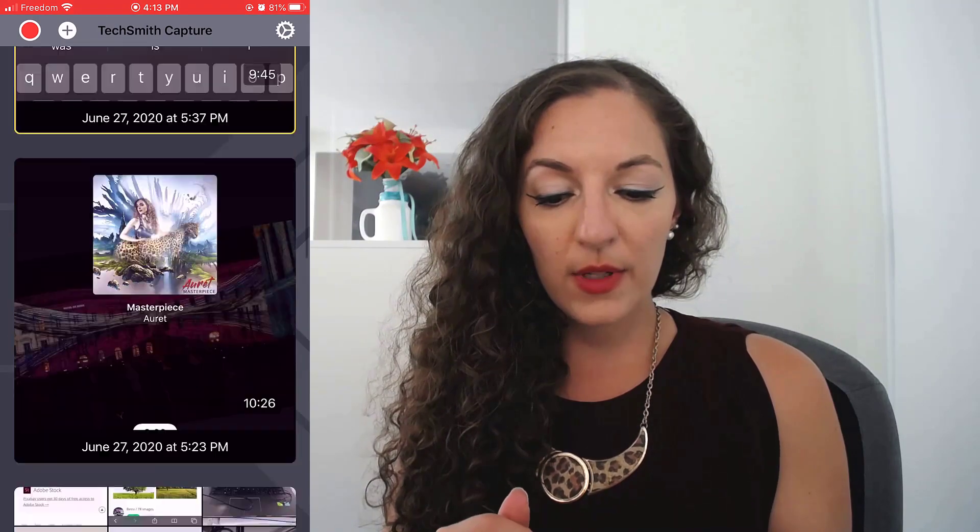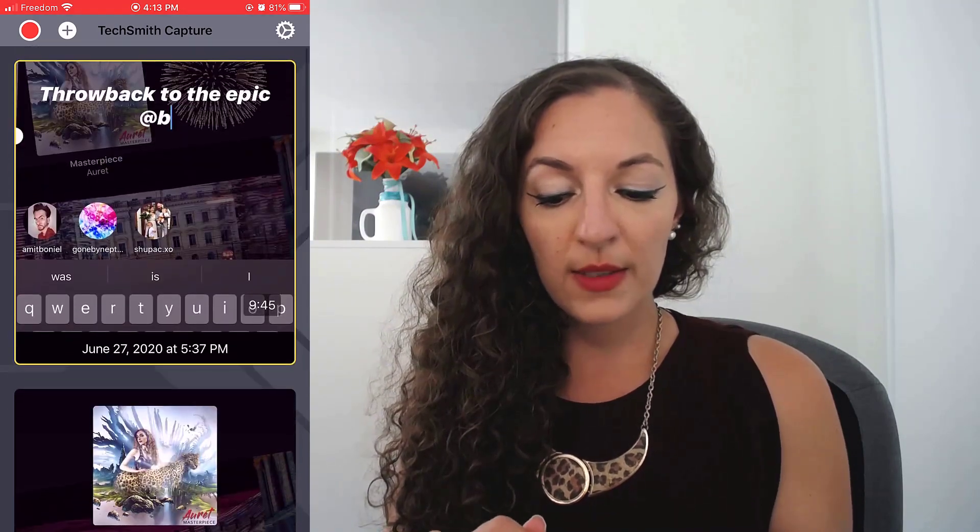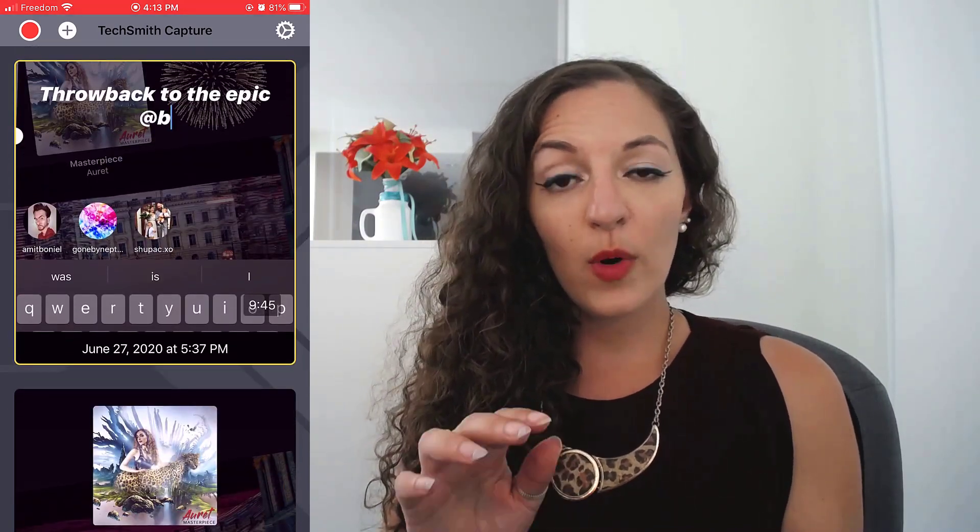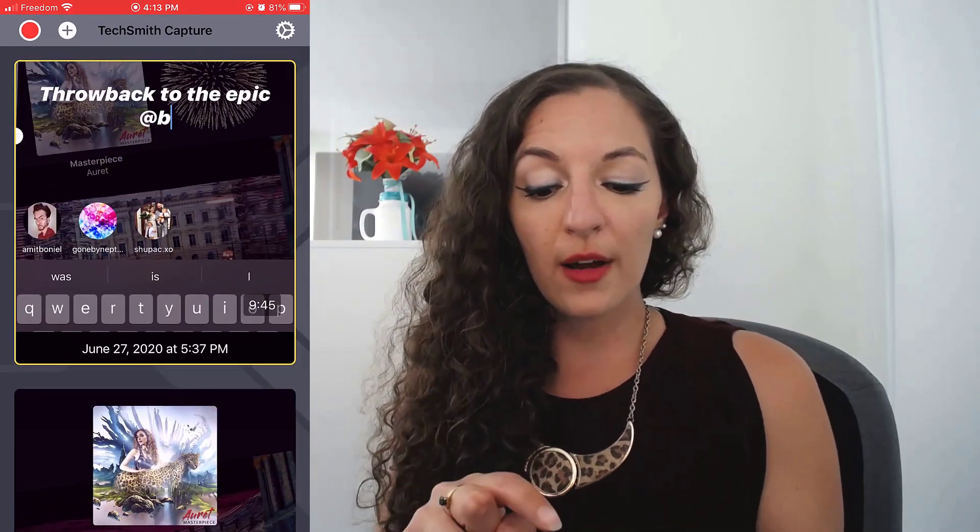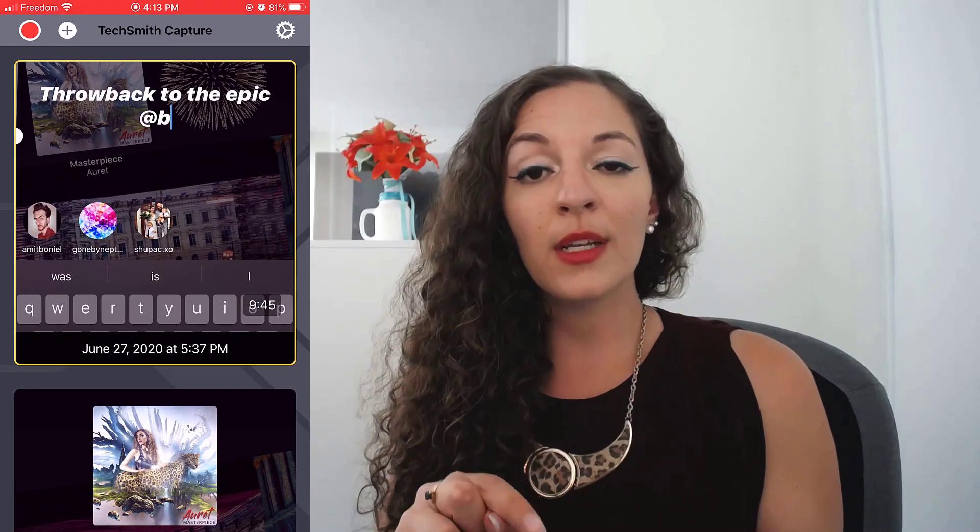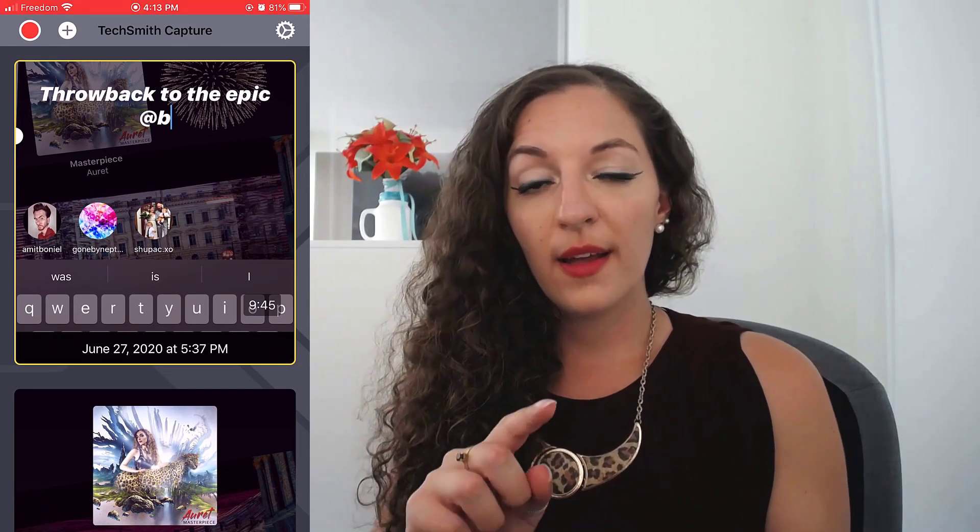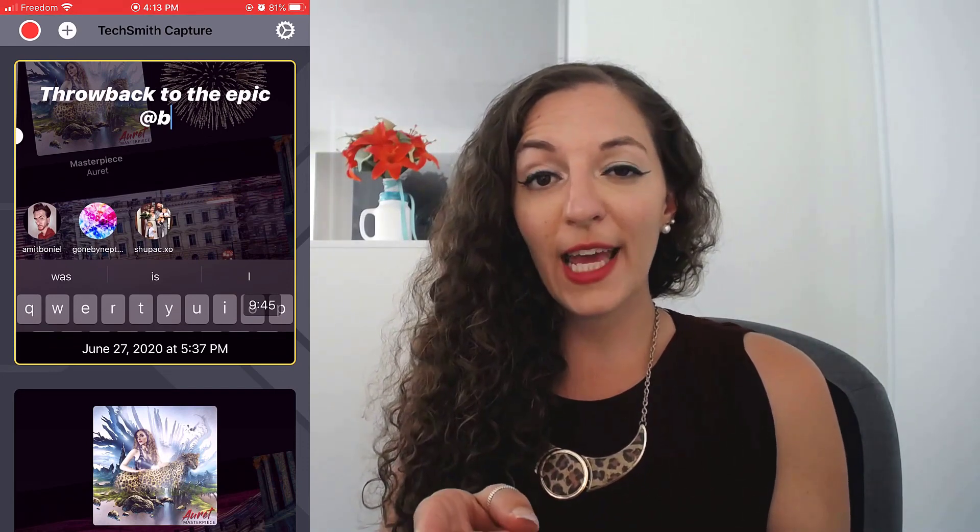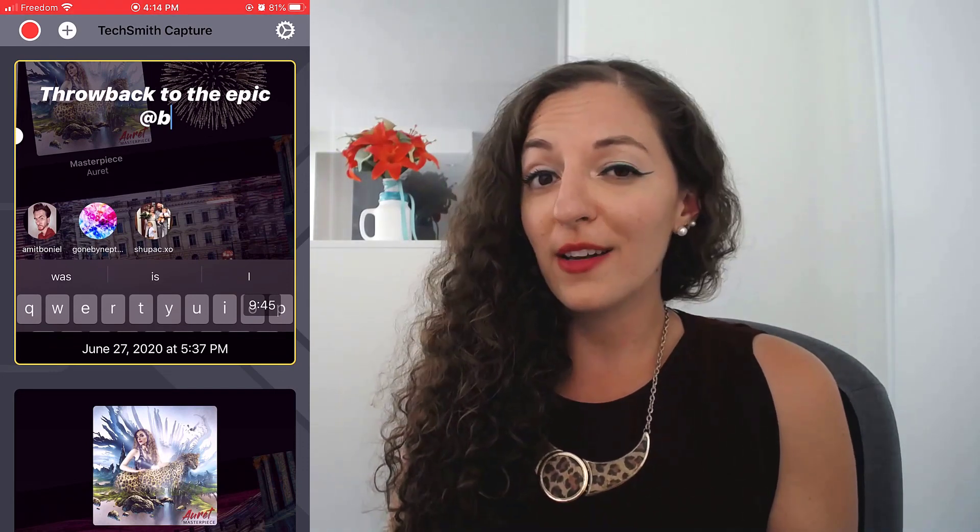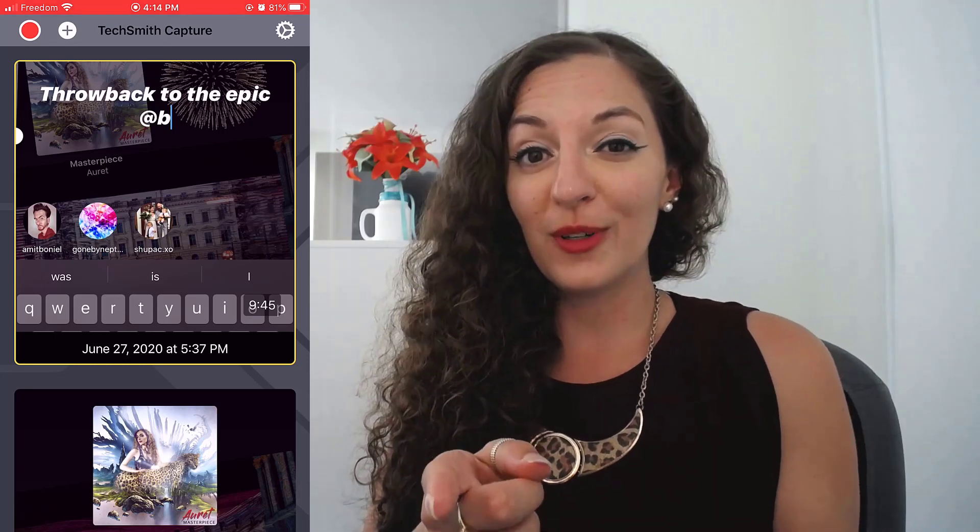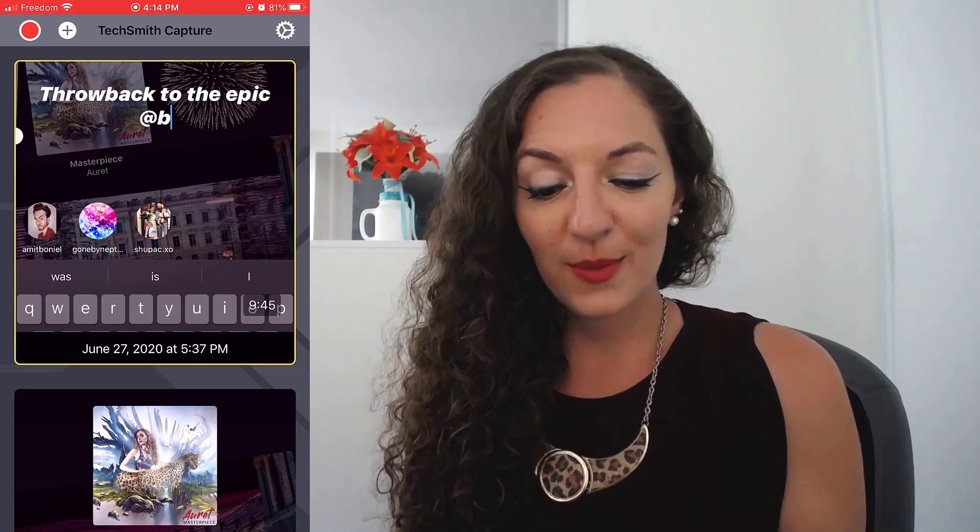So once you hit stop, that footage will come into the app like you see here. You can see I've done a bunch of these. What happens now when you want to share that screen capture that you just recorded and put it into the Camtasia video editing software. Super cool. Watch this.